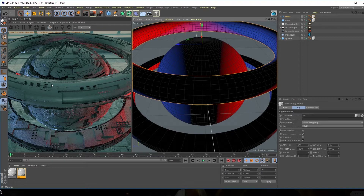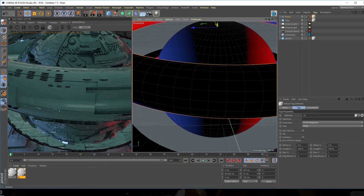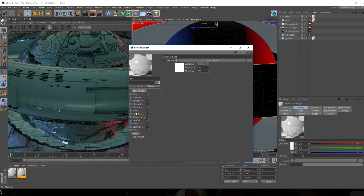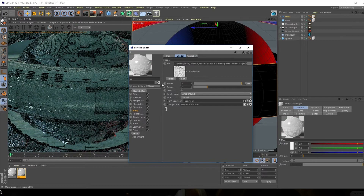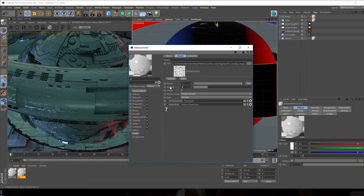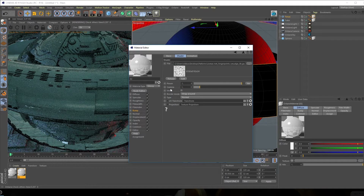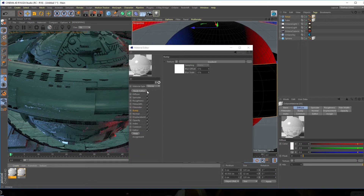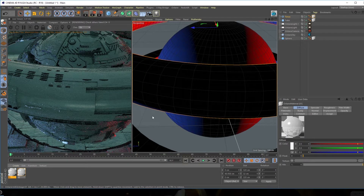Just imagine creating this kind of model manually — it's going to take a very long time to add so much detail. The bump might give us a bit of jittering when we render, so let's go into the bump and bring down the power to 1 and bring the gamma down to 1 as well. Let's do the same for the second material — bring the bump power down to 1.